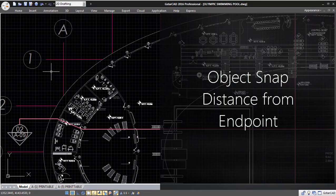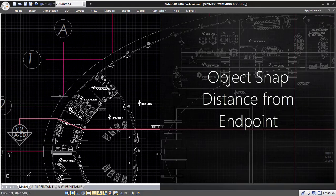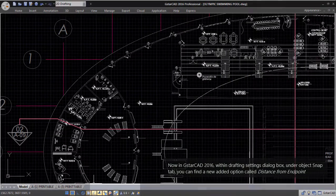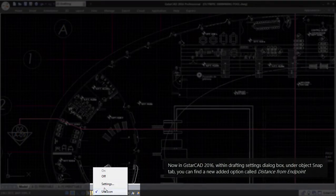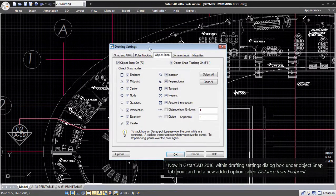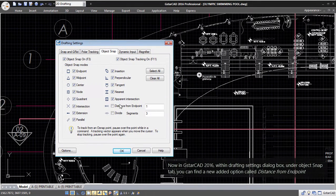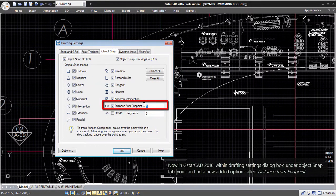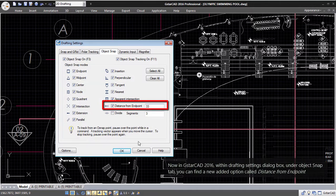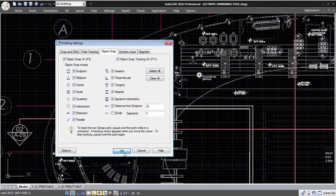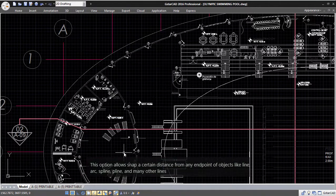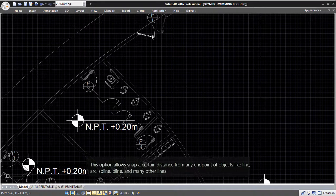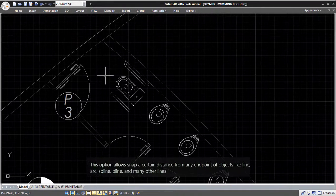Object Snap Distance from Endpoint. Now in GSTARCAD 2016, within the Drafting Settings dialog box under the Object Snap tab, you can find a newly added option called Distance from Endpoint. This option allows snapping at a certain distance